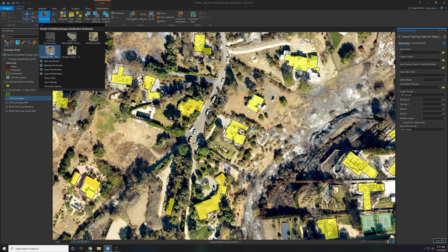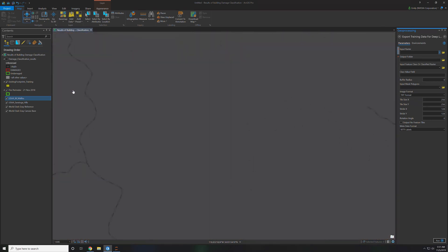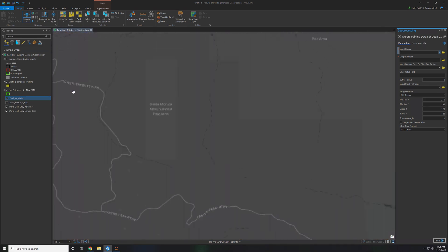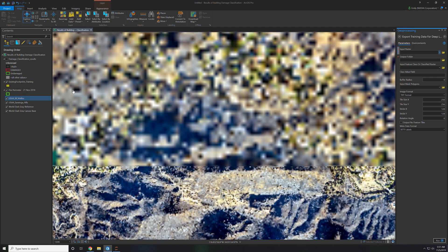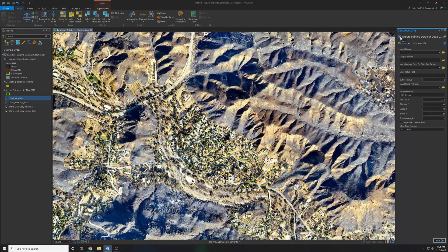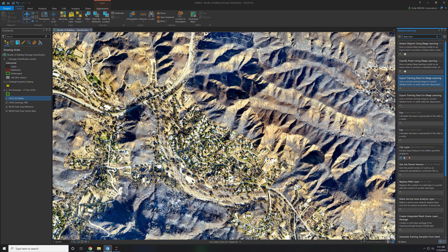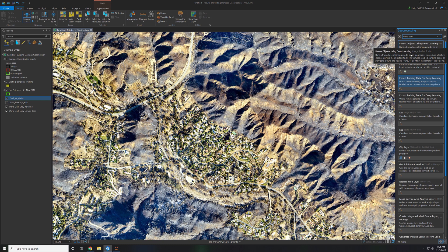We can go to the next bookmark which is Saratoga Hills and that is the next batch of drone imagery that came in from the field. To automatically detect damaged buildings on this drone imagery we can use a tool called detect objects using deep learning.